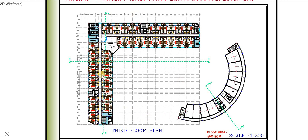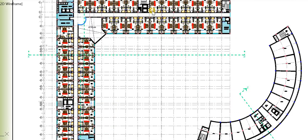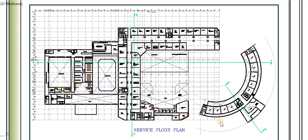The third floor plan and the fourth floor plan are the same as the first and second floor plans. They have the same back-of-house services and consist of guest rooms such as deluxe rooms and standard rooms, along with the service apartment.